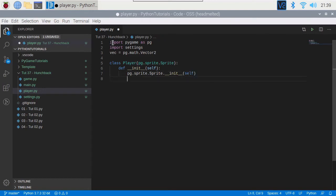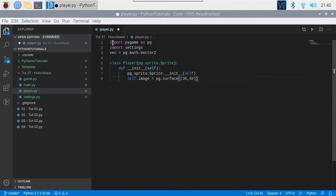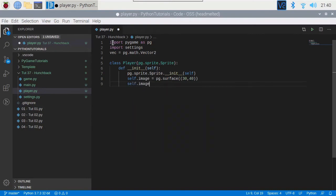Right, so now we've initialized the player as a sprite. We're now going to specify what we want to do. We're going to give it an image, but the image is not going to be what you think — it's going to be a Pygame surface, and we're going to make it 30 by 40 at the moment. And then we're going to fill that image with yellow. So we've now created a sprite that is an image and it's going to be yellow. In the future we'll change the image to be an actual image.